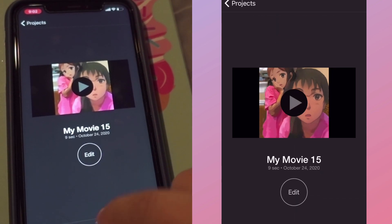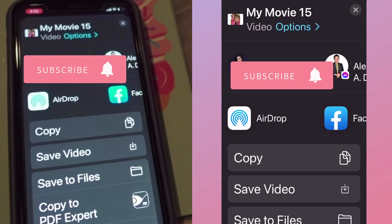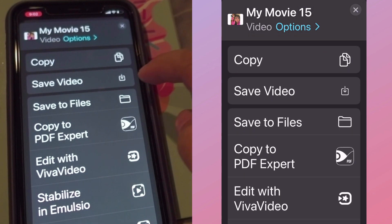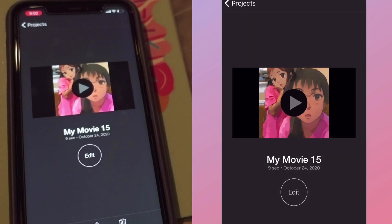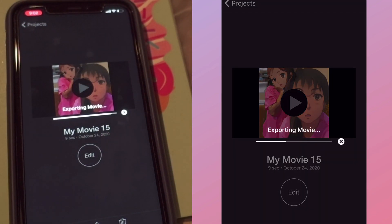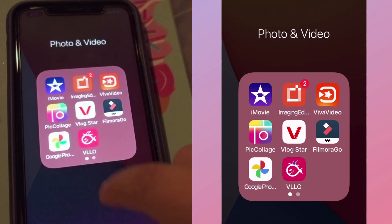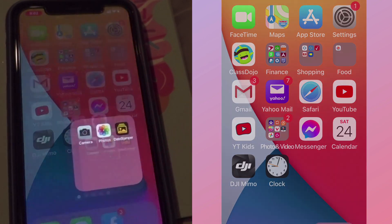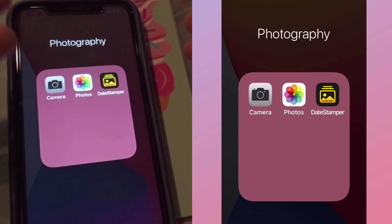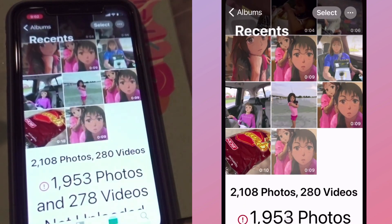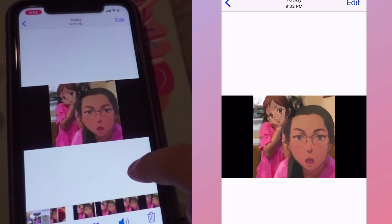Then we click the Share button and choose Save. Boom, voila — you're done! It saves directly to your gallery, and here's the video.